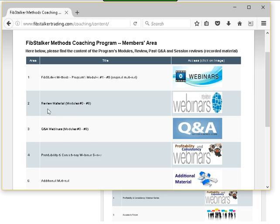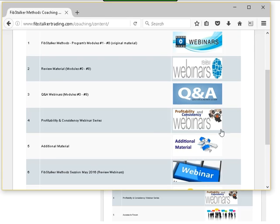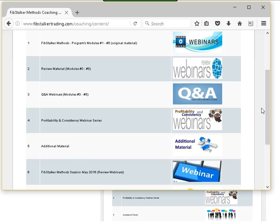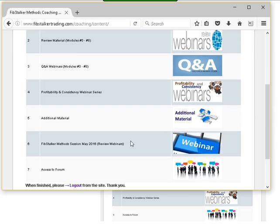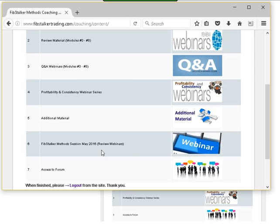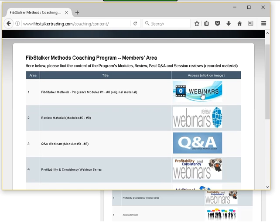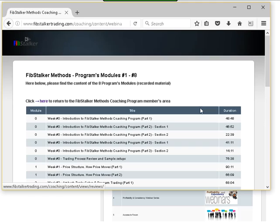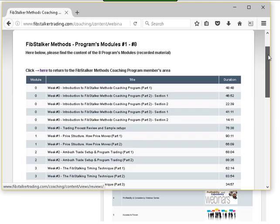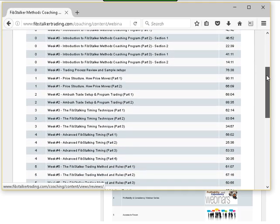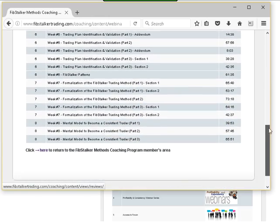There is the original material, the review material, the Q&A webinars, and then the webinars related to the additional four modules — the Profitability and Consistency webinars. Then there is additional material, and you will have an entry for your own session. For example, there's an entry for the webinar of the last session in May 2016, and you will have another entry with all the recordings for November 2016. To access these areas, you just click on the button on the image on the right.